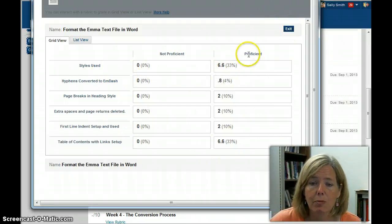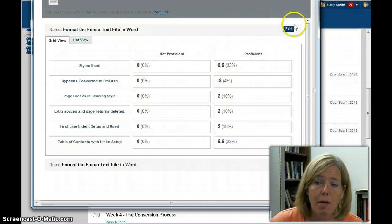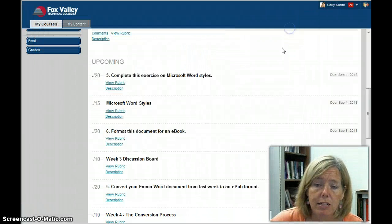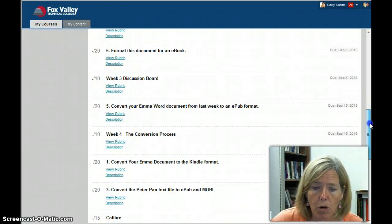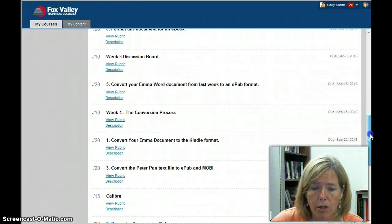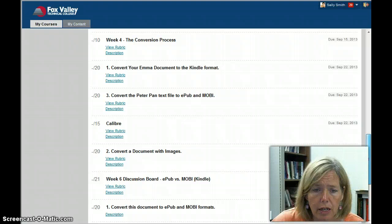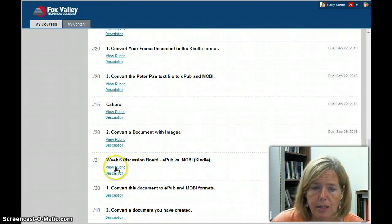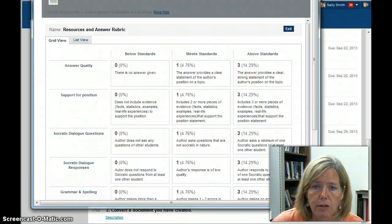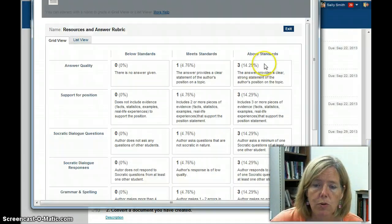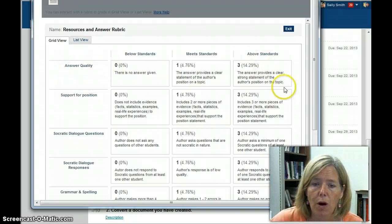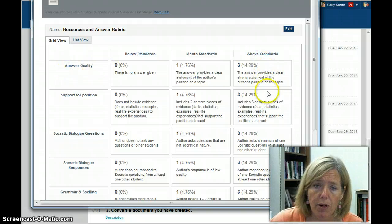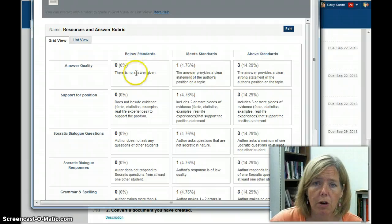Now this one is proficient or not proficient, so you either met it or you didn't. Others are going to be more like the first one. Let's look at this discussion board, for instance. You can see for answer quality, it gives you what 3 points would be, 1 point, or 0.